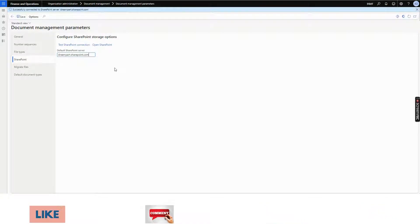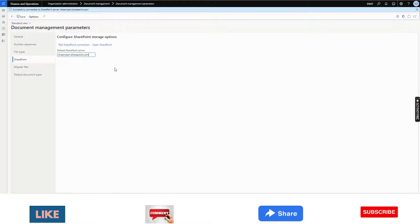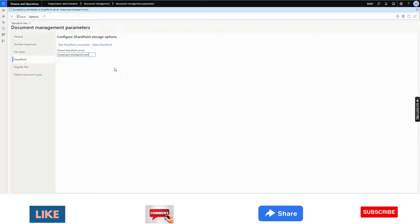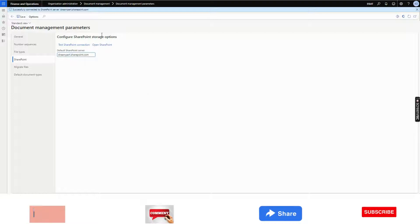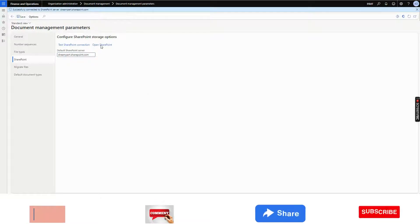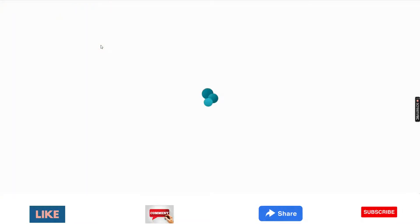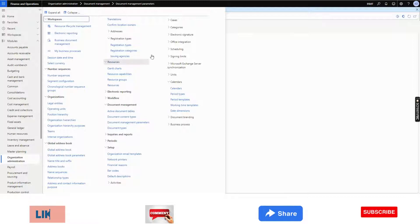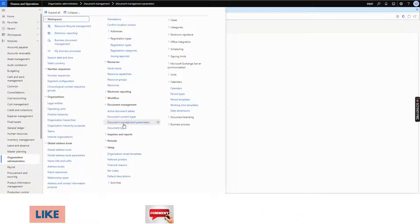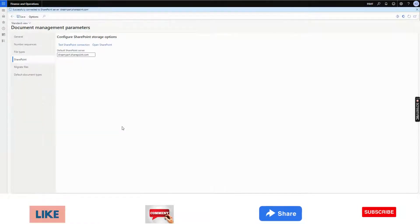If you don't have the authorization, you need to take the authorization and give the SharePoint link here, then it will work. You can click Open SharePoint and it will directly open your SharePoint. After that, you need to go to Document Types.